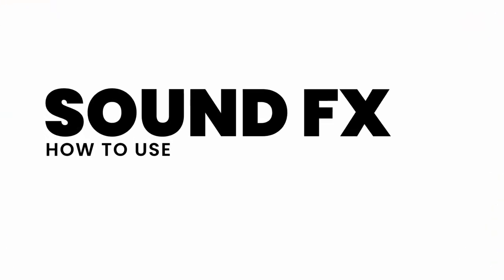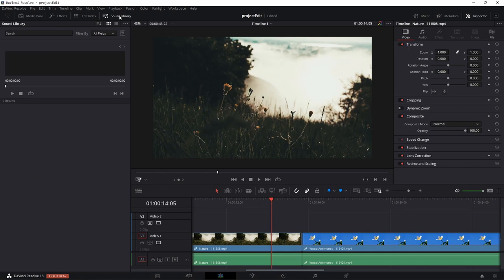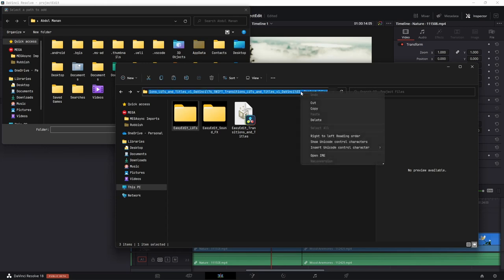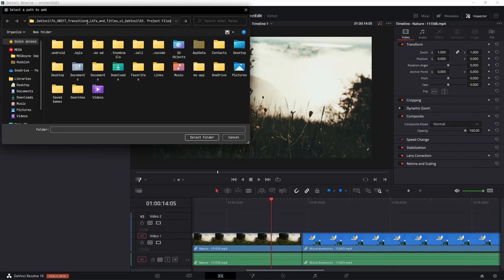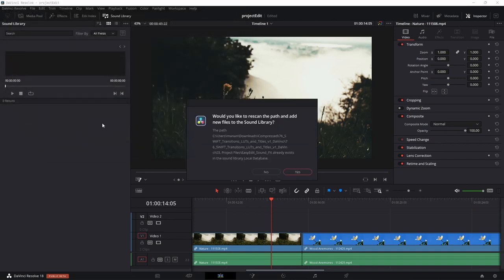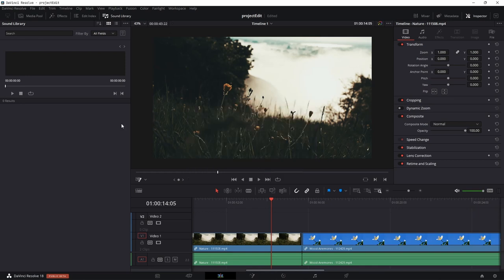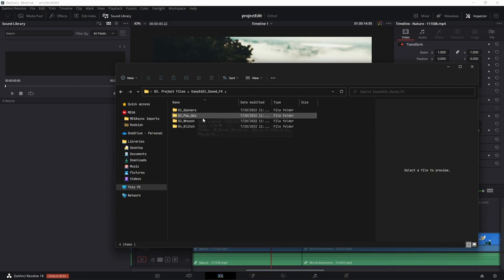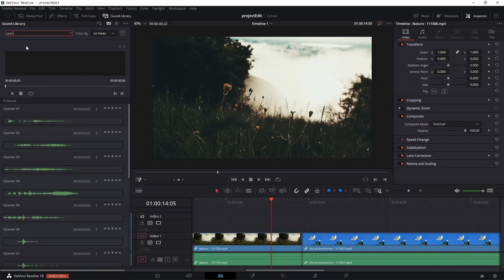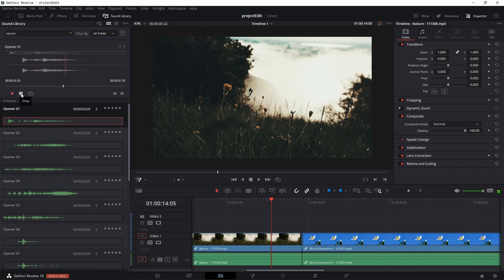The last thing is the sound effects. Go to the Sound Library at the top, click the three-dot menu, and click Add Library. Browse to the same folder where you extracted the project file and select the sound effects folder. Now go to any category — for example Opener — and you can search for it in the sound library. You can click to preview any sound, and if you like it, simply drag and drop it onto the edit page.